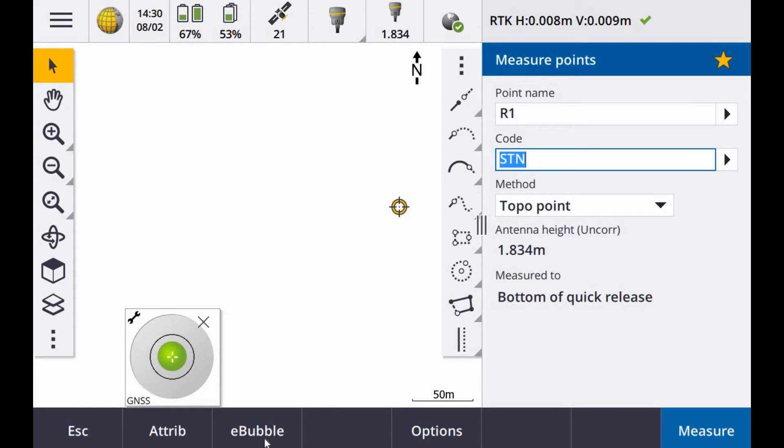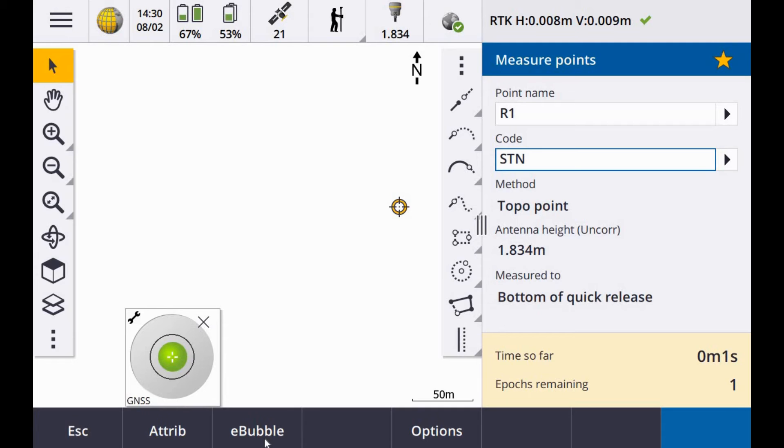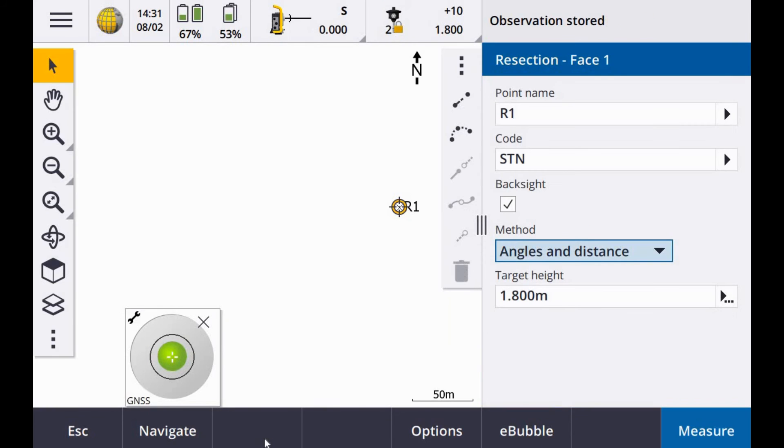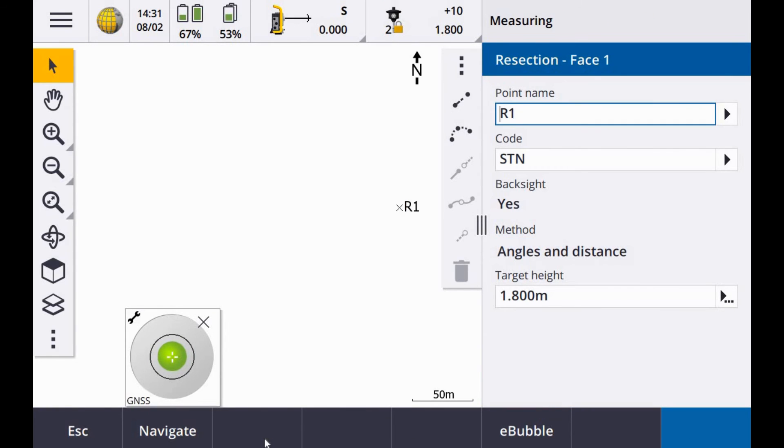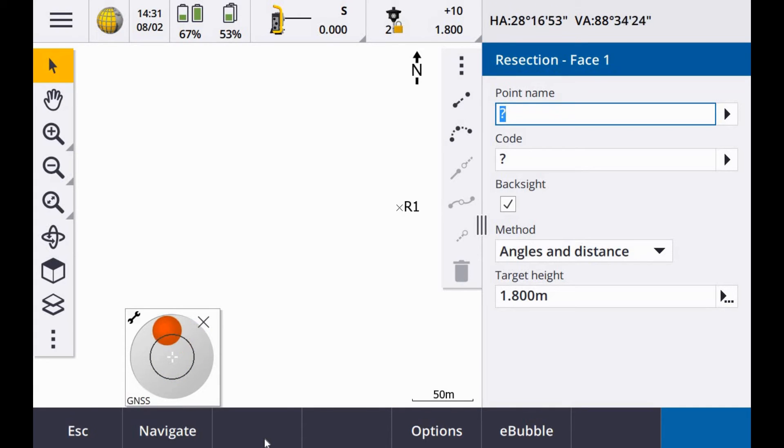Once I am happy with the level it is important to call the GNSS point the exact same name as the total station point. As you can see I have it as R1 and my method here is a topo point with a 3 second measurement. When I hit measure it will measure the point with the GPS, right away it will switch to the total station. Observation stored. That is the first point done and I can move down to the next location.